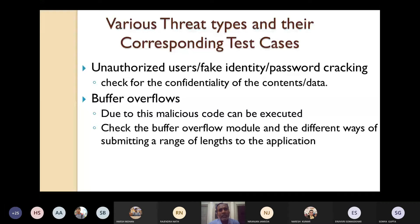Let's see possible threat types and their corresponding test cases. The first threat type is unauthorized users, fake identity, or password tracking — one of the most important threats. For this, you should check for the confidentiality of the contents of the data. The next threat is buffer overflows.